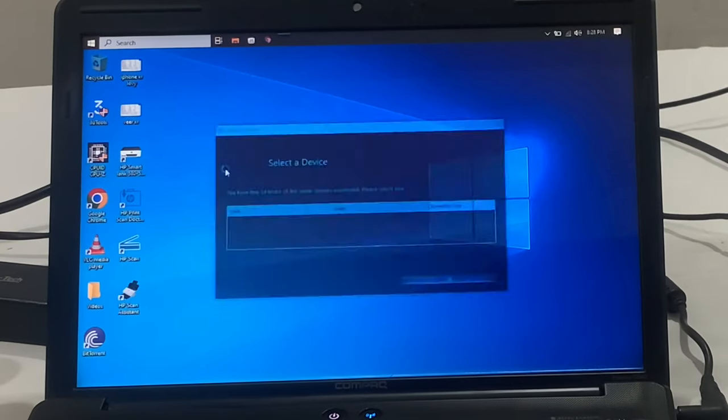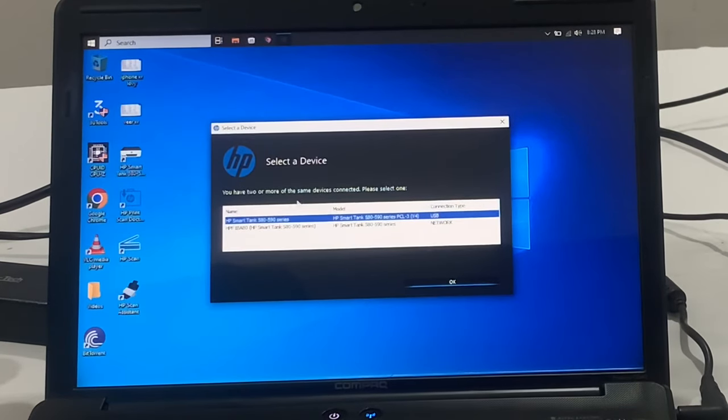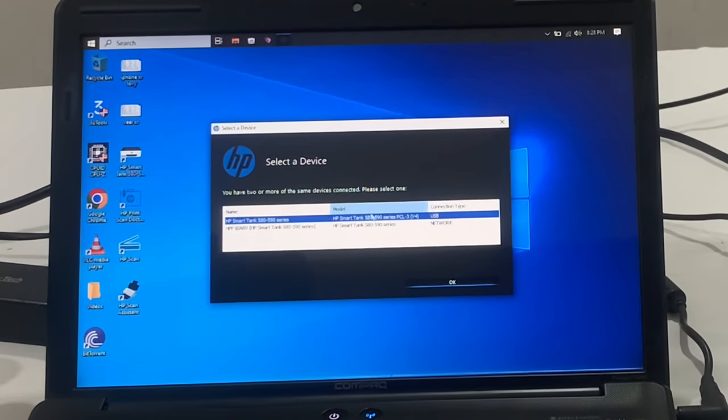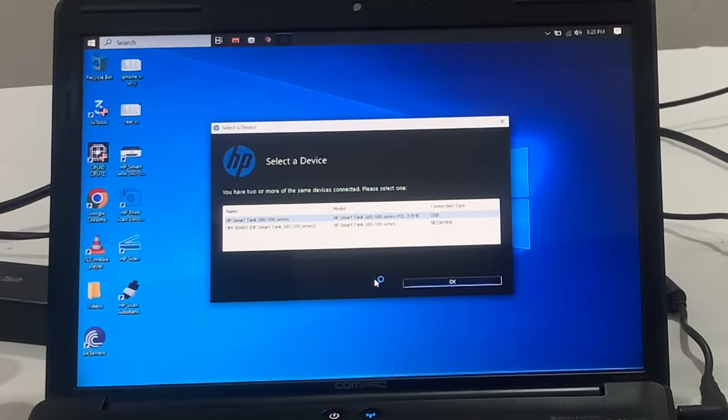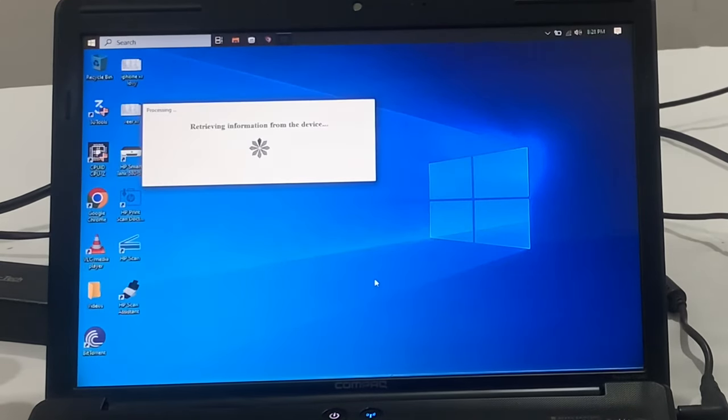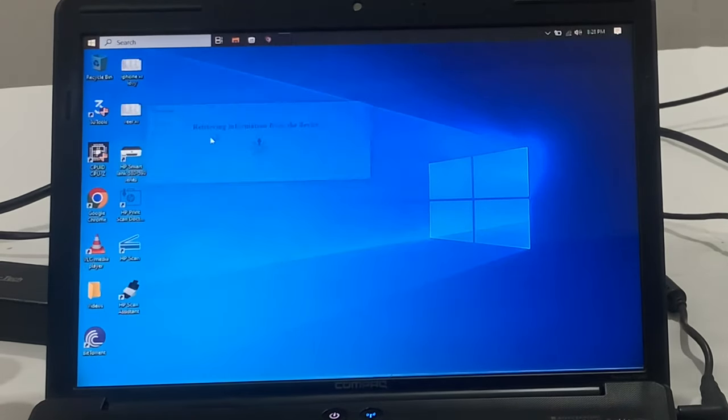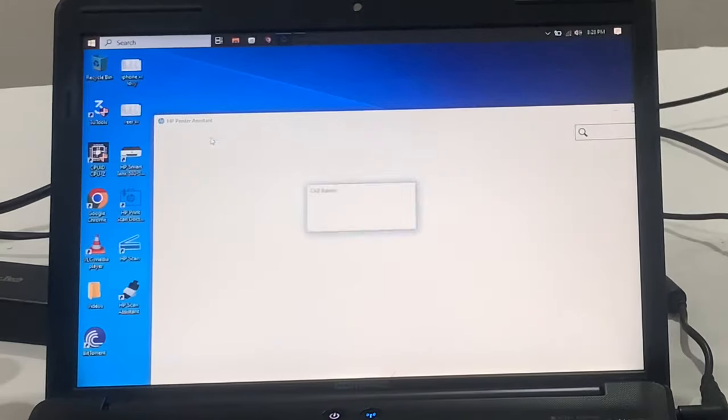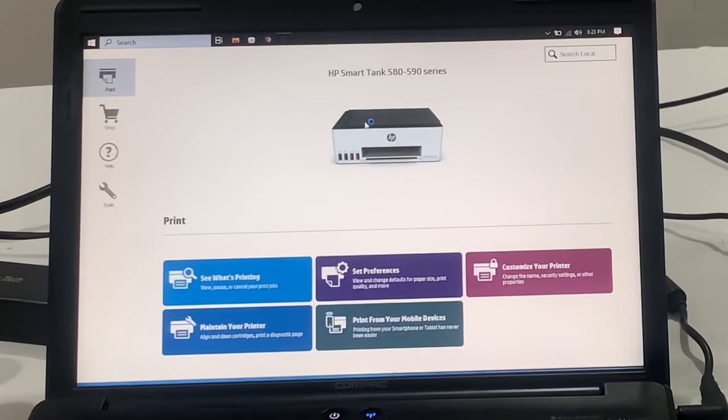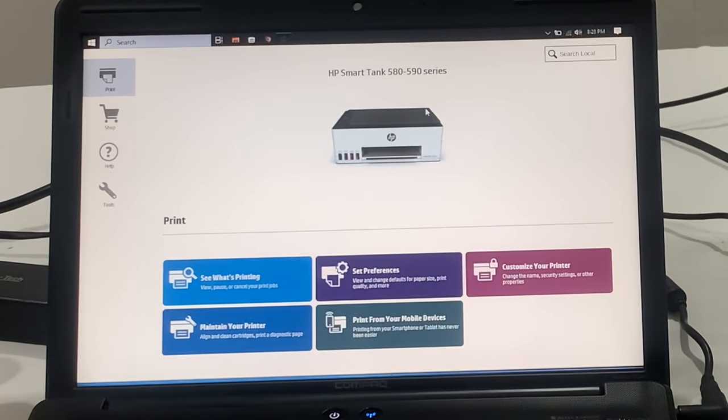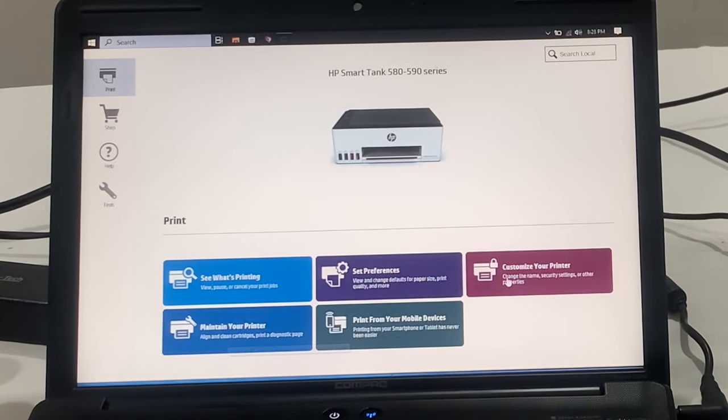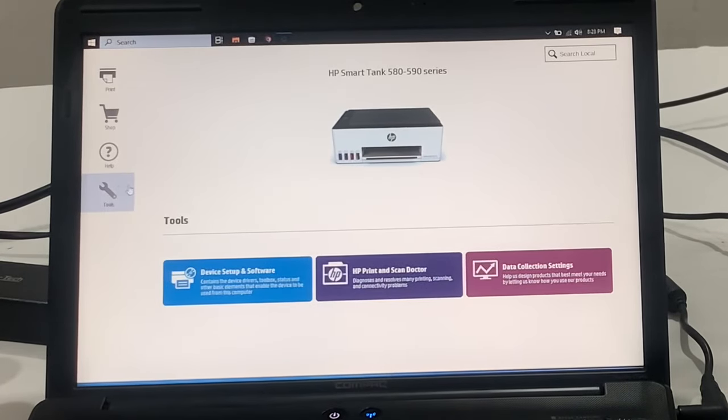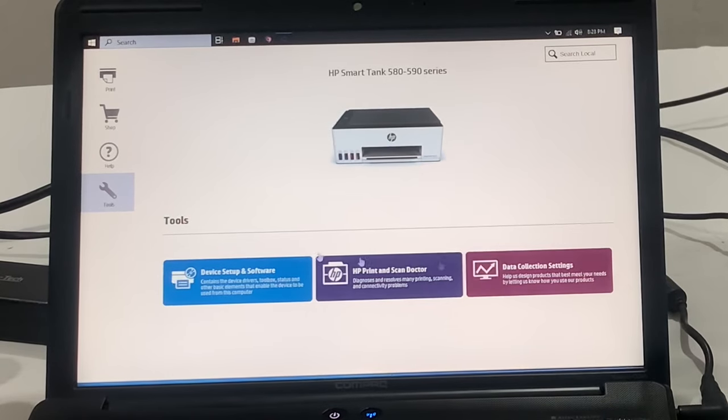Now open HP Smart Tank 580 and select the way you want to connect to the printer. You can connect it via the USB cable or via the Wi-Fi. Here you can check printer's pool, set preference, and all the other options for the printer.